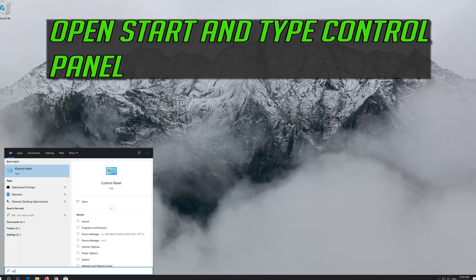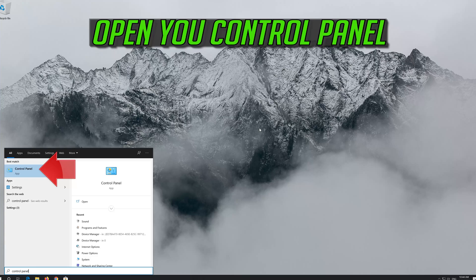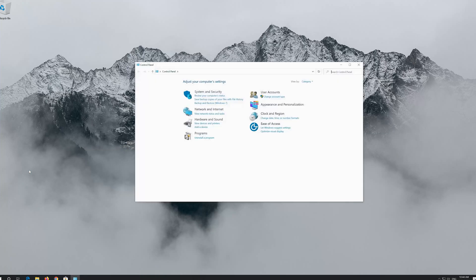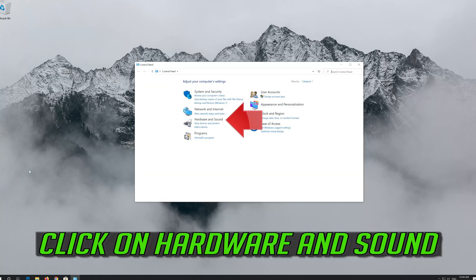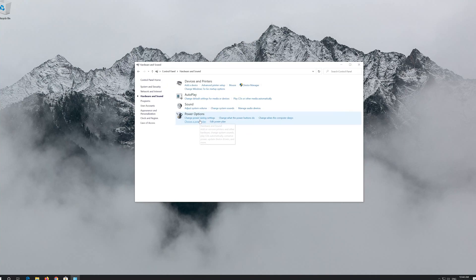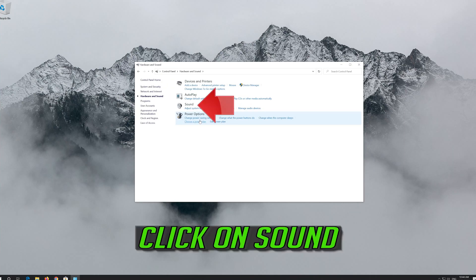Open Start and type Control Panel. Open the Control Panel. Click on Hardware and Sound, then click on Sound.